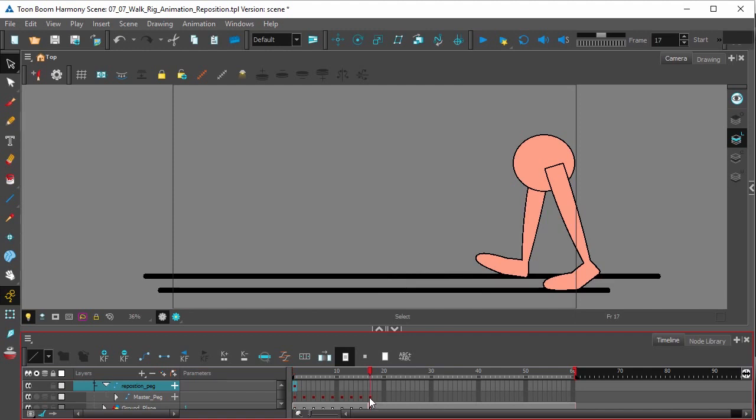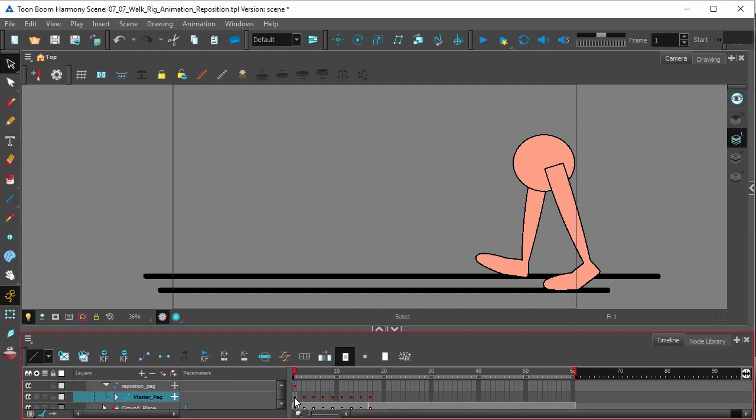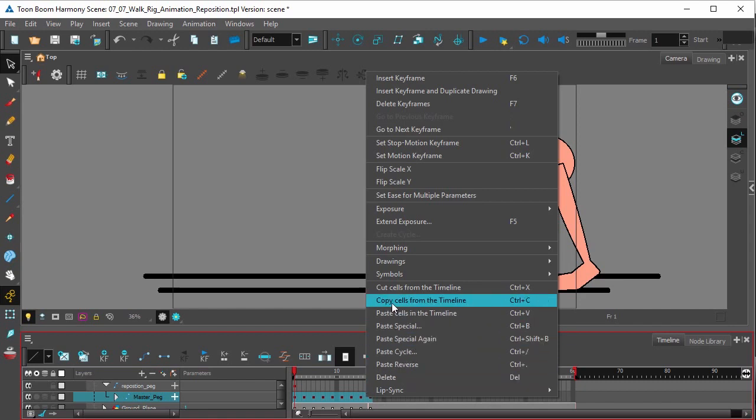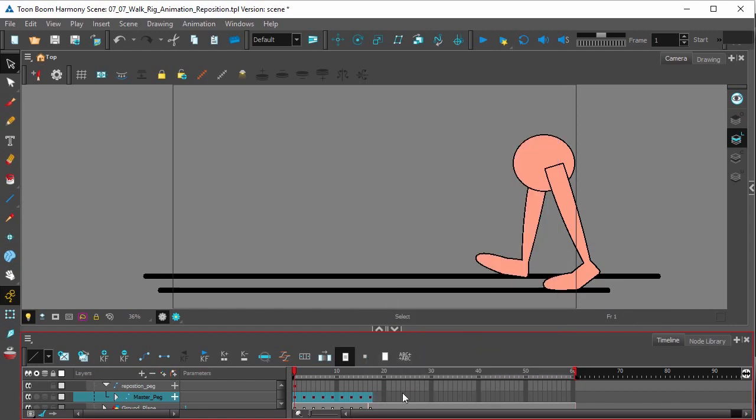Now, frame 17 is a copy of our first frame. This is essentially where our cycle starts over again. So what you want to do is select the keyframes in your walk. We're going to click on the first frame, hold down shift, click on the last frame, and we're going to copy those keyframes. Copy cells from timeline.